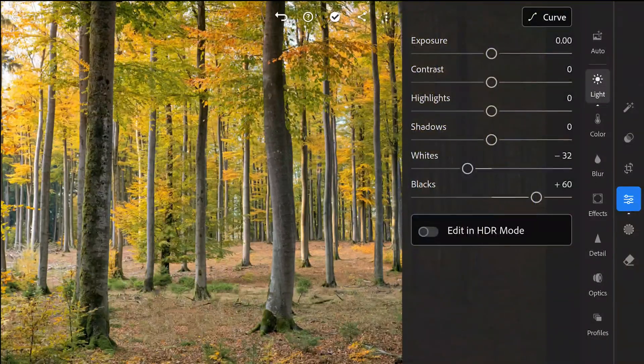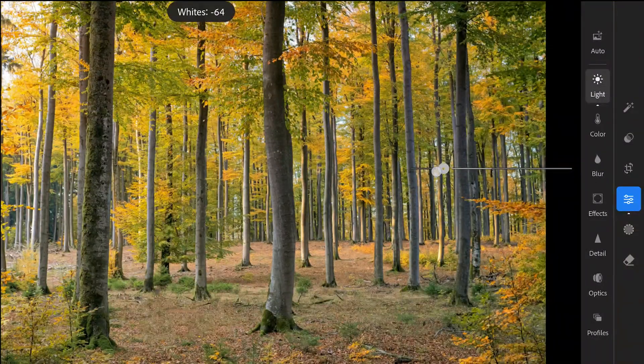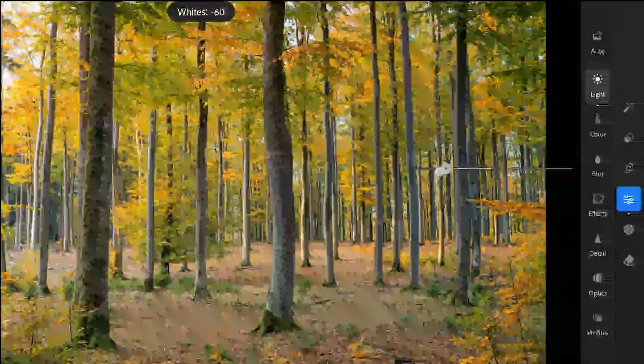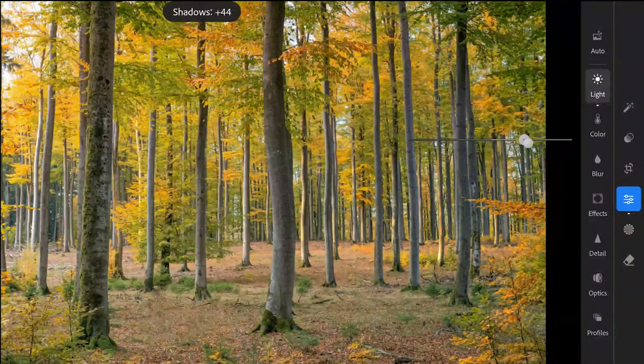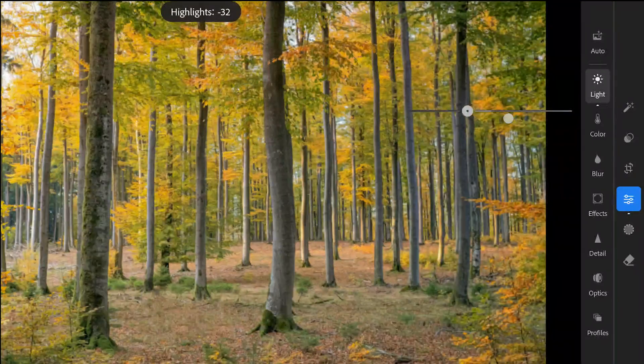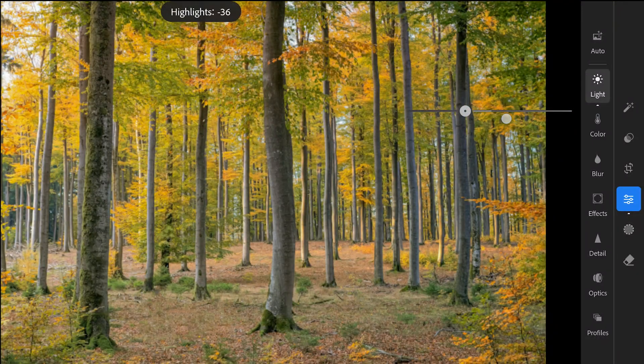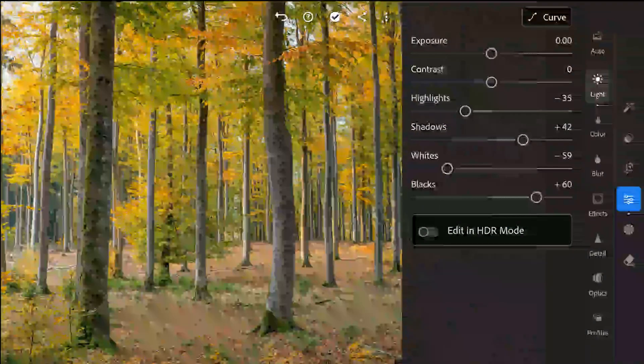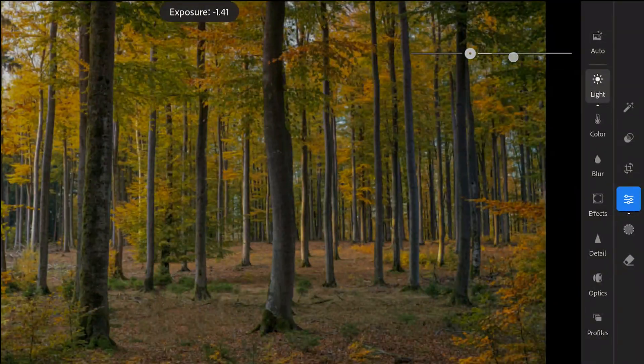Reducing whites to dampen the brightest parts. Similarly increasing shadows and reducing highlights. Reducing the exposure too.